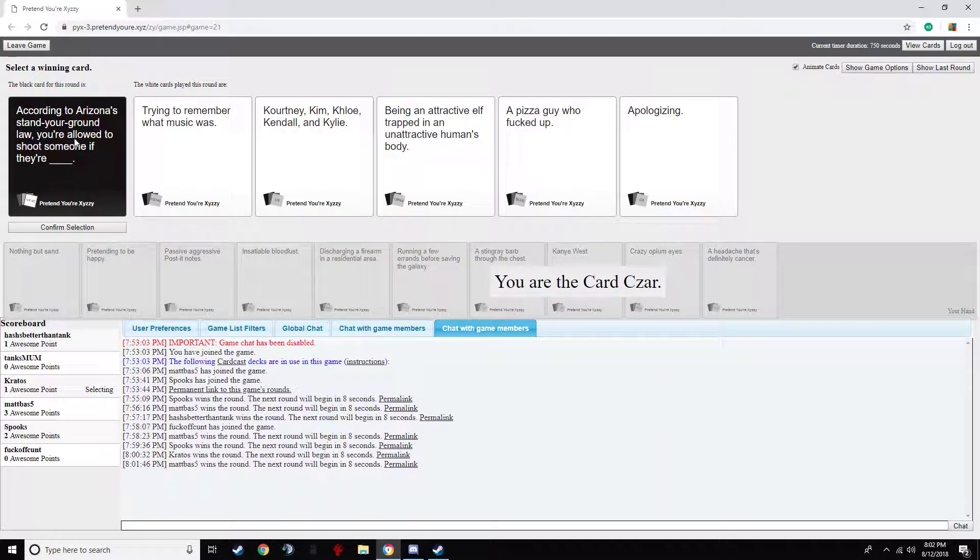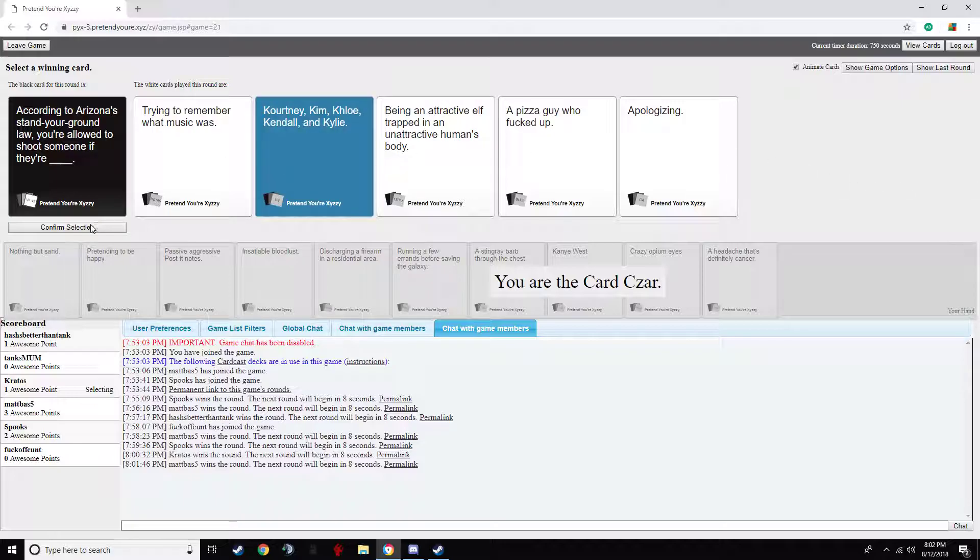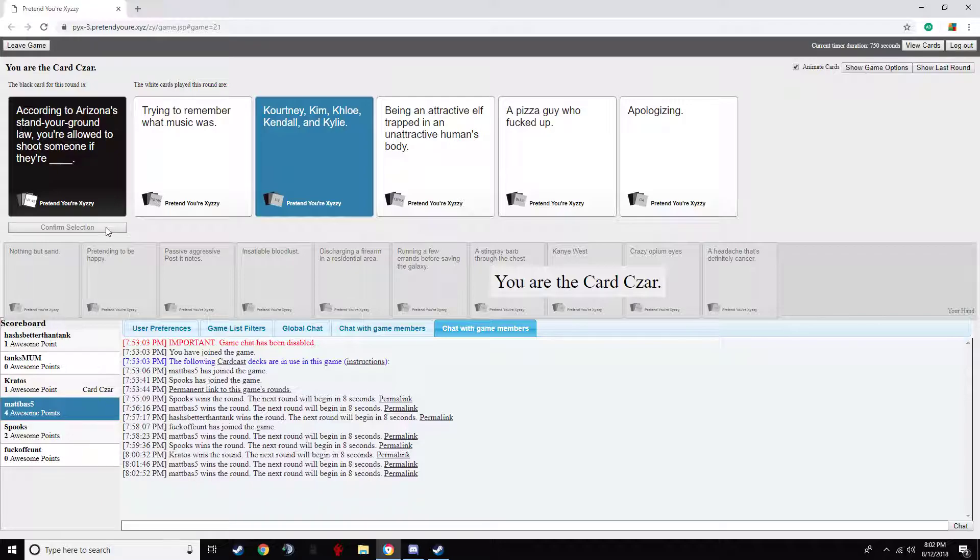Oh, fuck. You're allowed to shoot someone if they're trying to remember what music was. You're allowed to shoot someone if they're being an attractive elf trapped in an unattractive human's body. You're allowed to shoot someone if they're a pizza guy who's fucked up. You're allowed to shoot someone if they're apologizing. I think this is something that every state should have a law for. Yes. Yeah. Two in a row. Agreed.